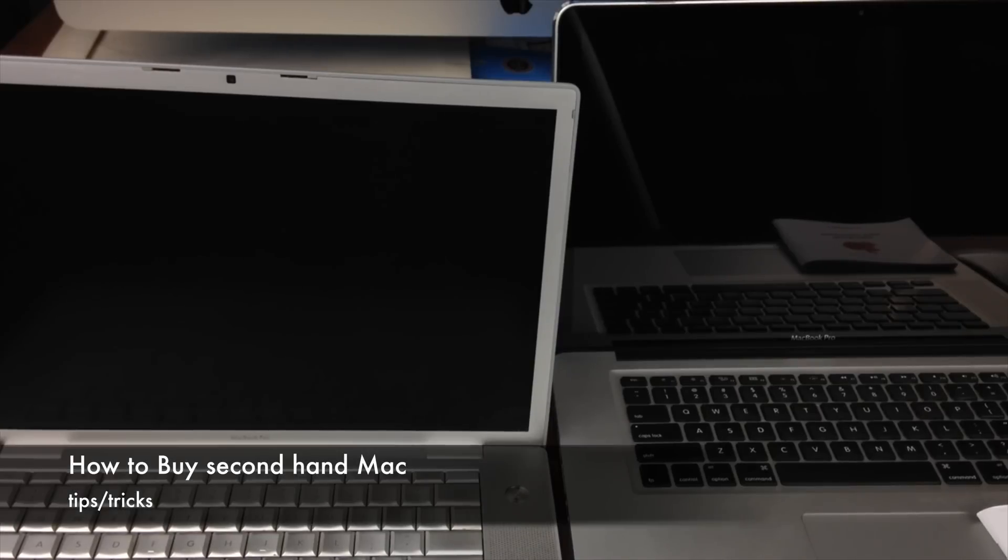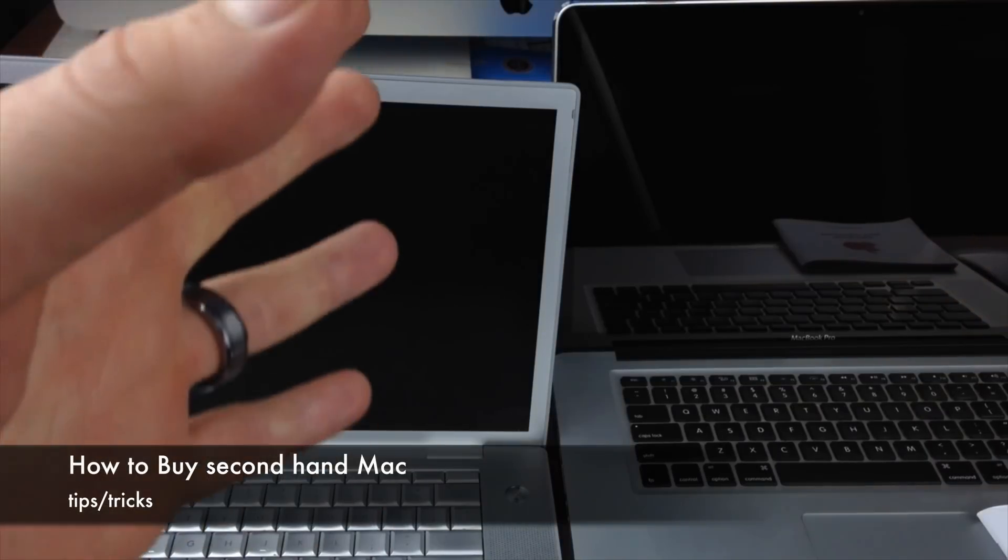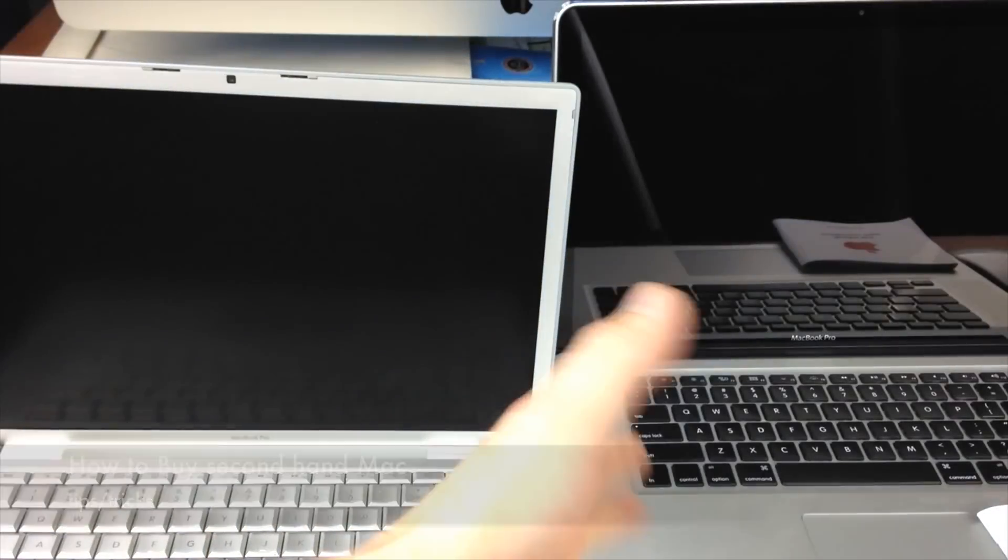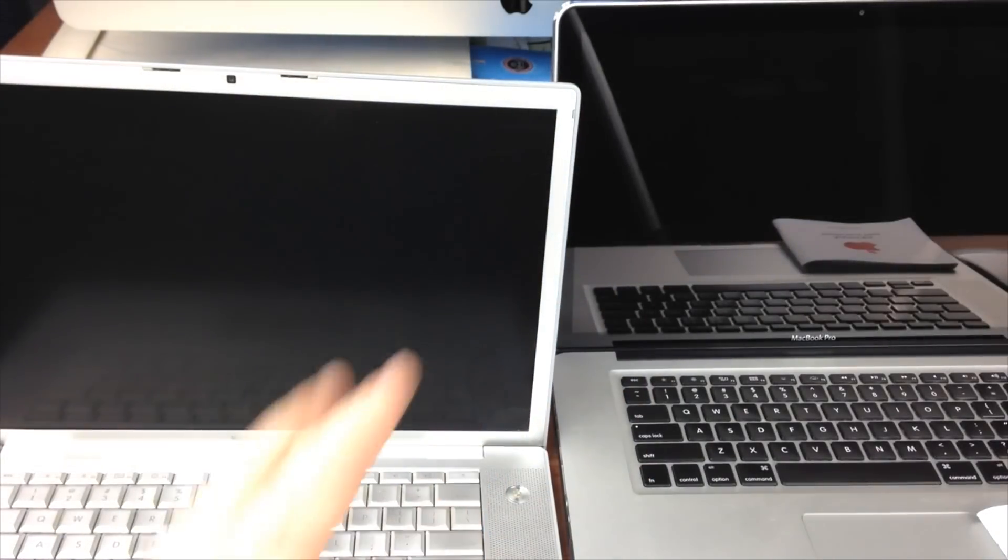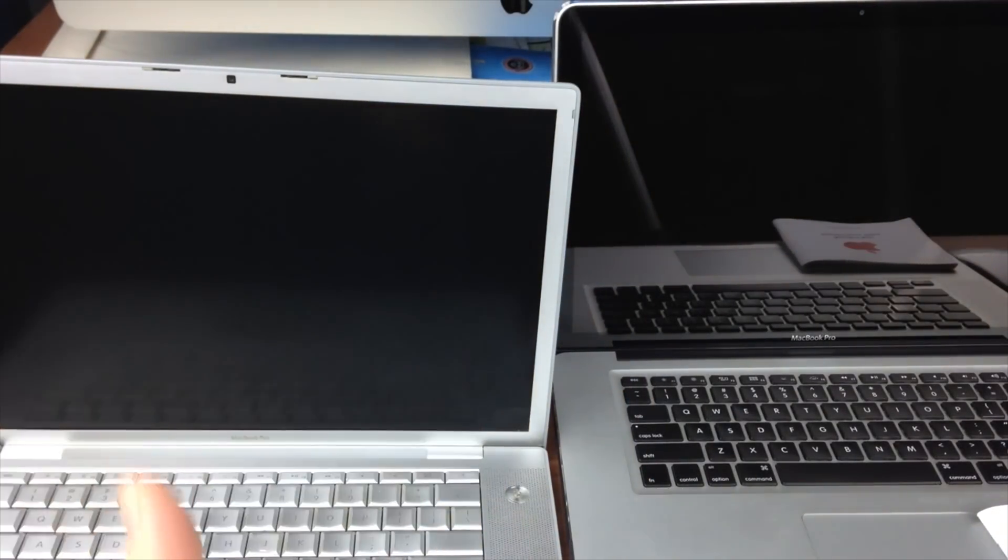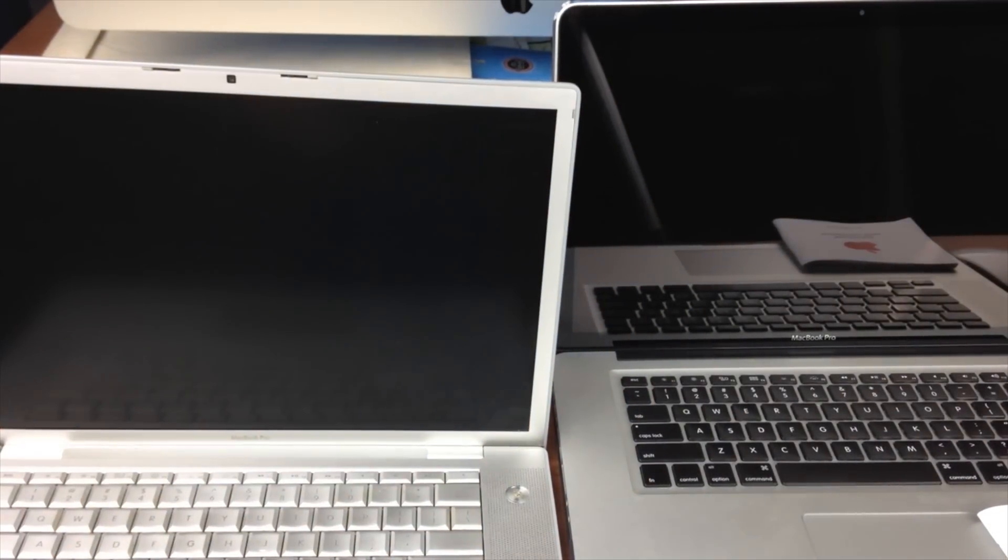Hey guys, on today's video I just want to show you some tips on how to buy an older Mac. Even if you're buying a newer Mac, we can give you some tips of what to buy and what not to buy.